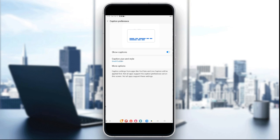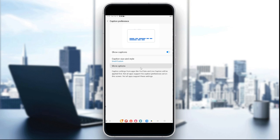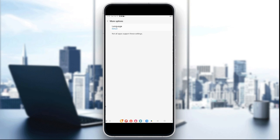By customizing the size, style, and other options — you can click on more options for language and other settings — you can change font size, color, and background to make captions easier to read.